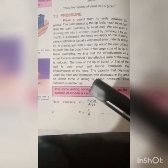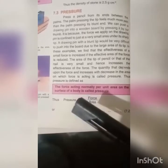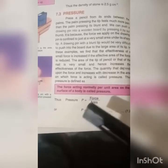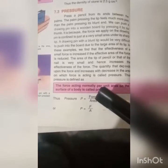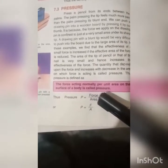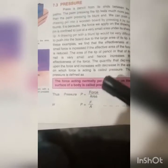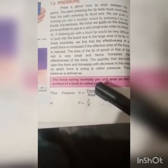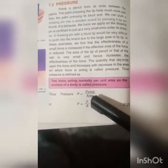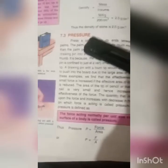Pressure is a physical quantity. It can be expressed as P equals Force over Area. The force acting normally on a unit area of the body is called Pressure: P = F/A. It can be illustrated with two examples.